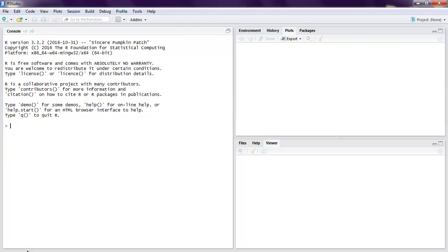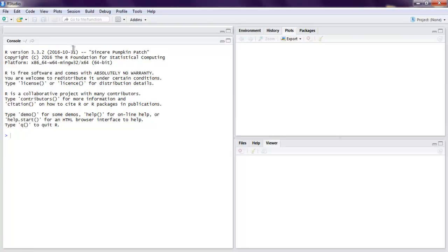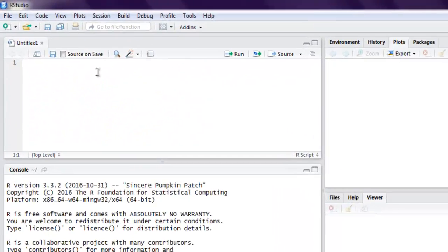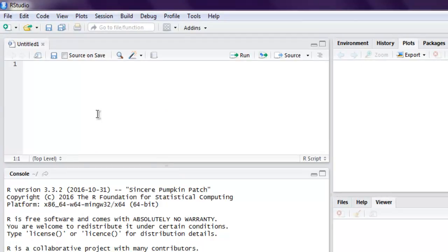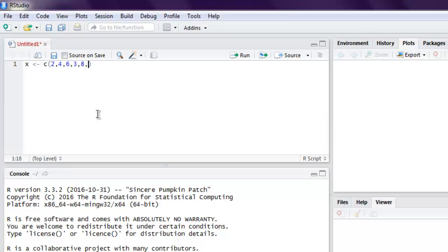So what we're going to do is we are going to open R studio and here I'm going to create one R script. Now we will create one vector and add some random numbers here. Okay, more the better so that you get the idea.